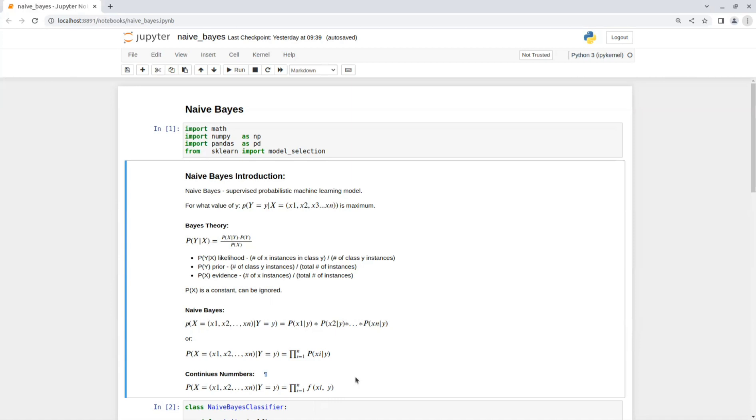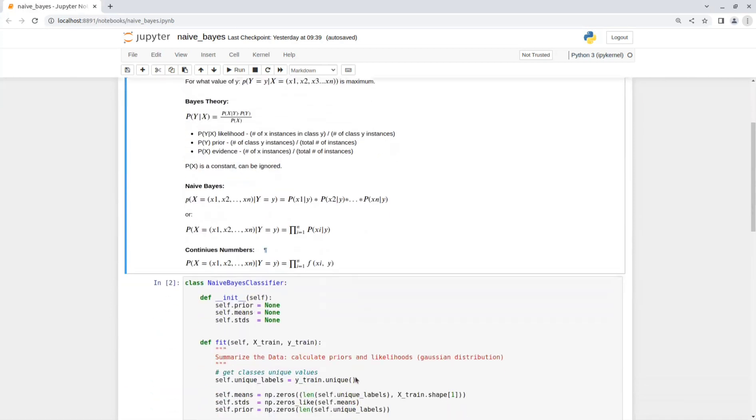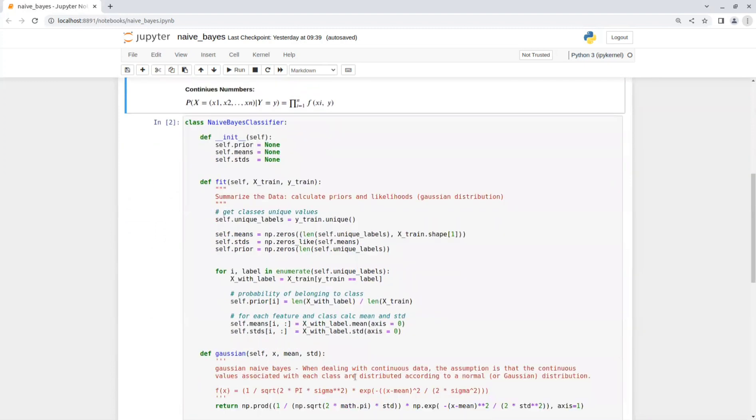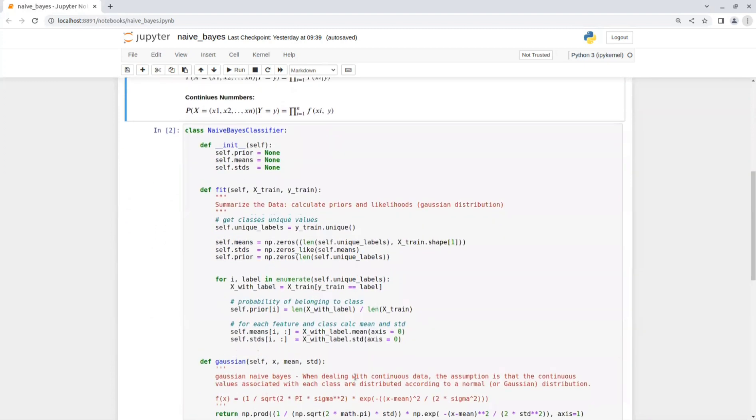Now let's see the implementation of Naive Bayes. Let's start with the fit function. The fit function gets the training set, X_train and Y_train.